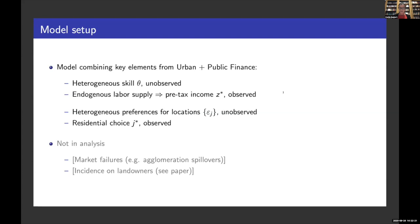Two things are not in this analysis. First, when we have an efficient equilibrium, we're not modeling market failures, because the efficiency motive for place-based transfers has already been studied in detail — we want to shift focus towards the equity motive. Second, we're not talking about the incidence of these taxes on landowners, though that is something that's in the paper.